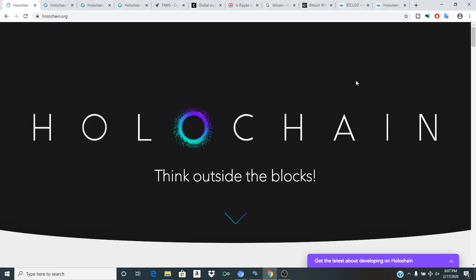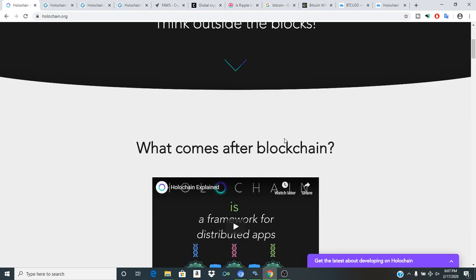How's it going everybody and welcome to a brand new episode of Crypto Clout. I am your host FaZe Crypto. Today I want to discuss with you Holochain.